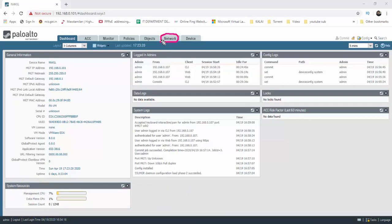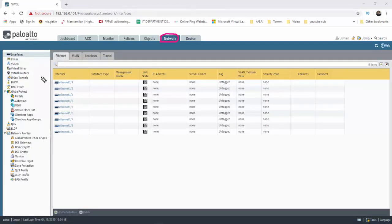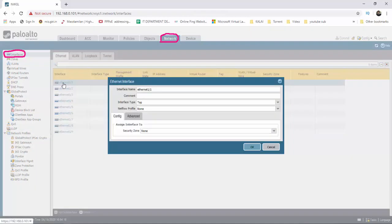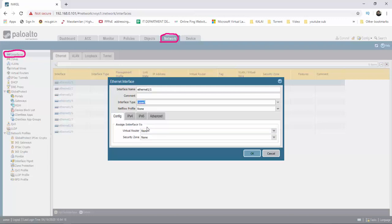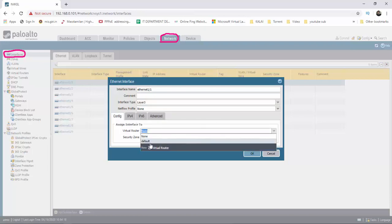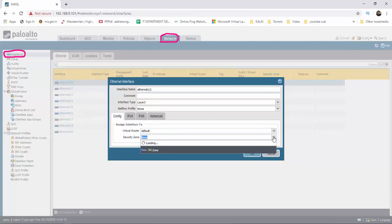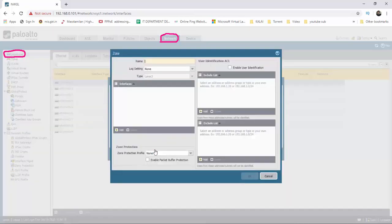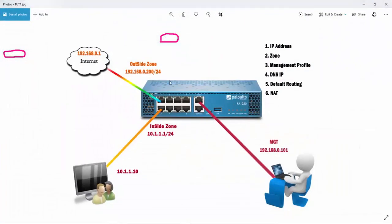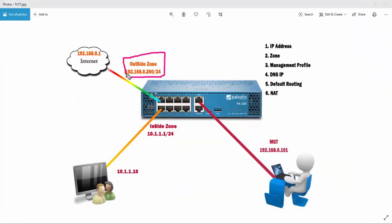We will run and open the firewall. We open the file, we click the network, we click the interface. We set the interface type to Layer 3, virtual router to default router, and assign the zone. The zone is set to outside zone, with ethernet 1.